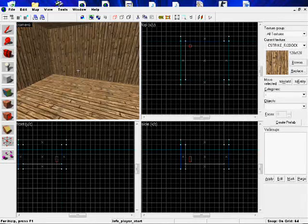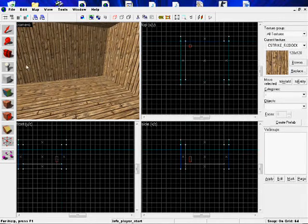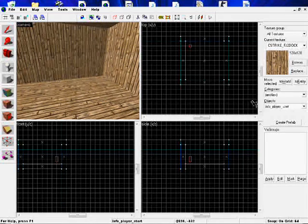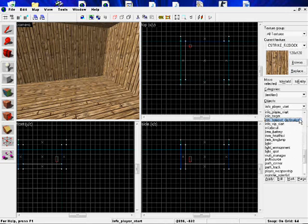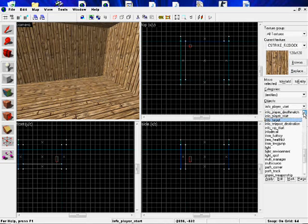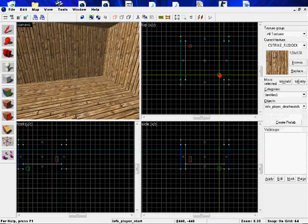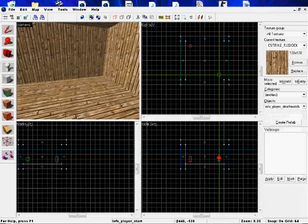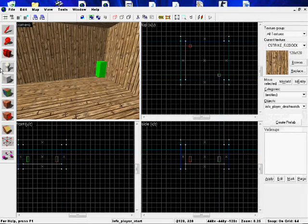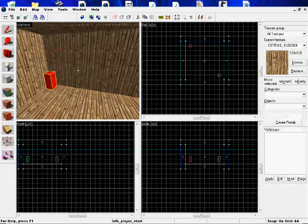Okay, now we need to add the Terrorist spawn. So add that in the opposite corner of the map by clicking on Entity, drop down list, Info Player Deathmatch. There's your Terrorist spawn.